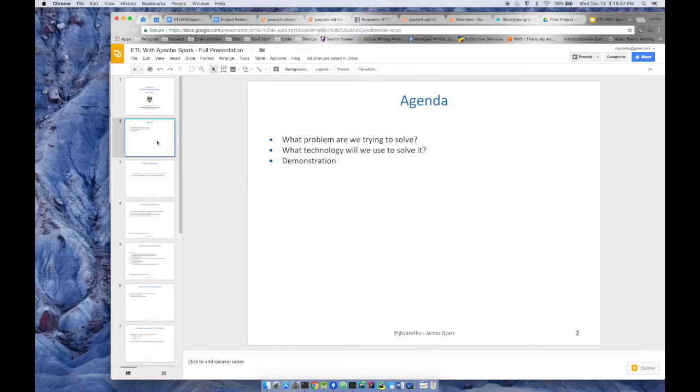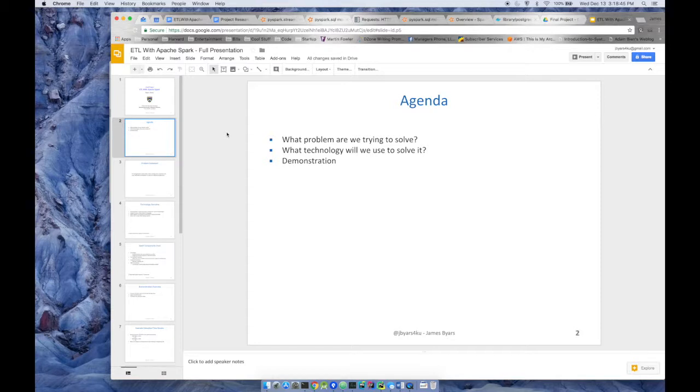Today I'm going to talk about the problems that we're trying to solve using Apache Spark for ETL. I'm going to talk more about what Apache Spark is. I'm going to show you a demonstration and get into some actual code and a working example.